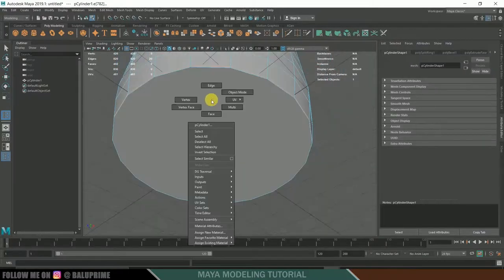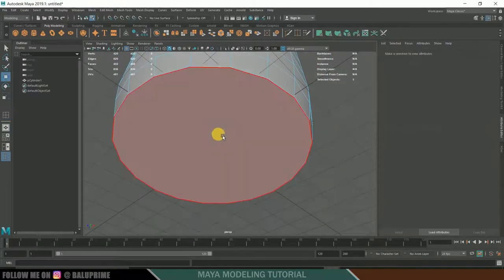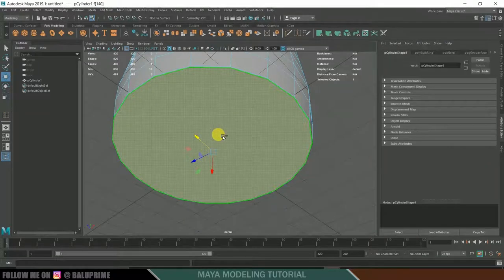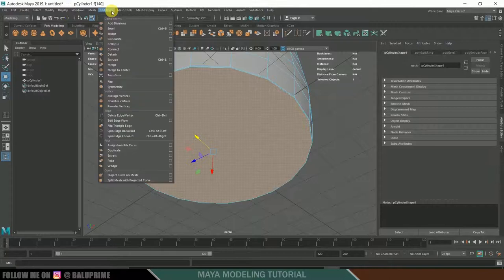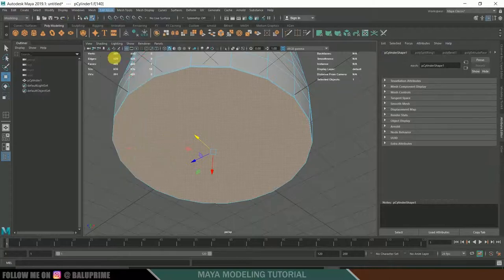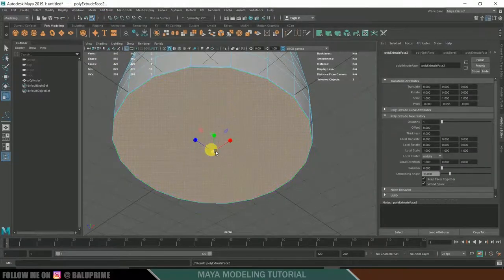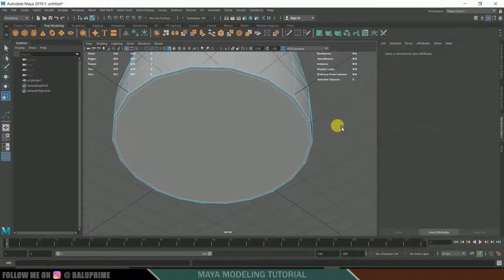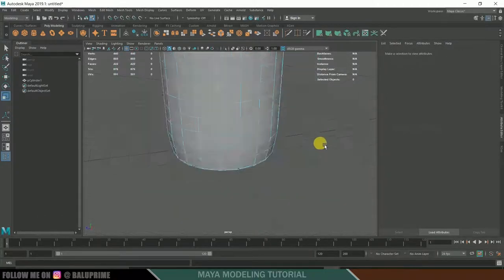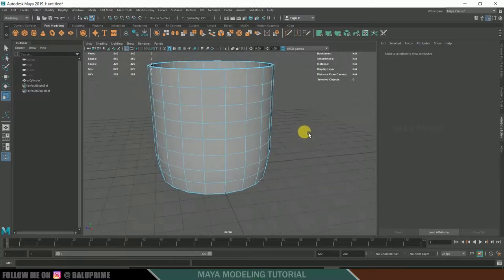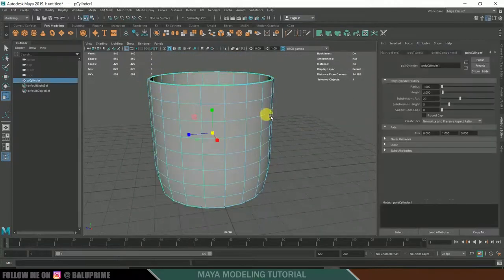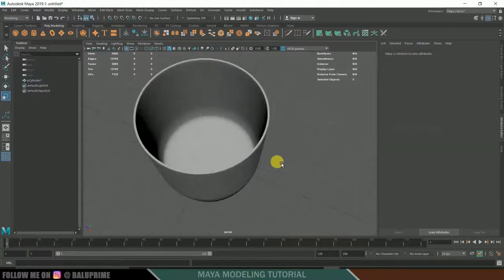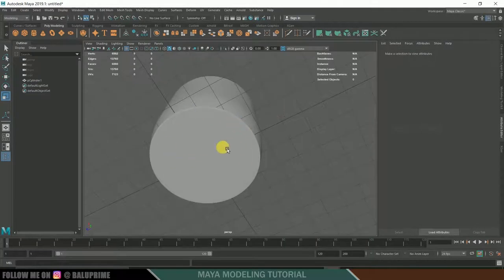Go to Face mode, select the top face, and press Ctrl+E to extrude or go to Edit Mesh > Extrude. Press R for scaling and extrude it inwards. Go to Object mode and press 3 — we have now gotten rid of those irregular forms.